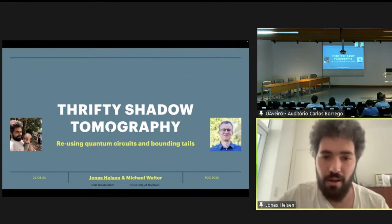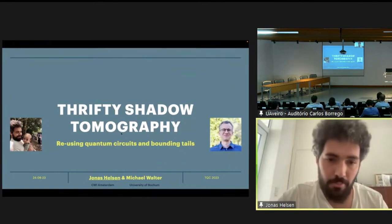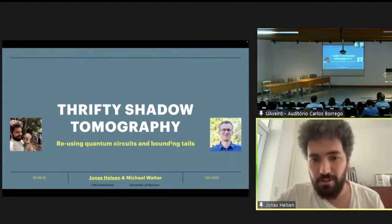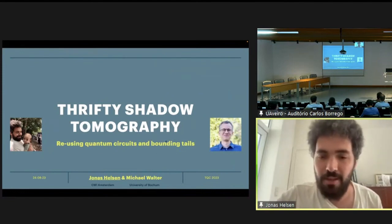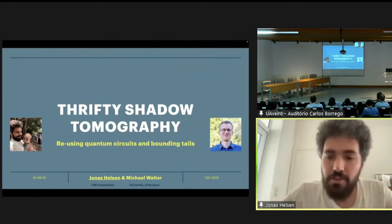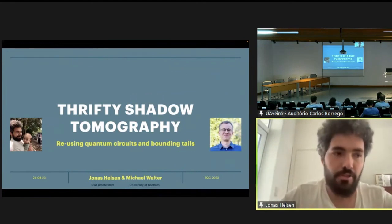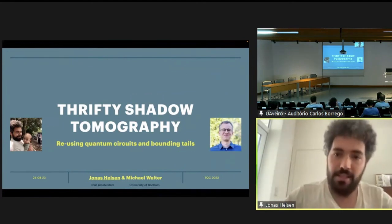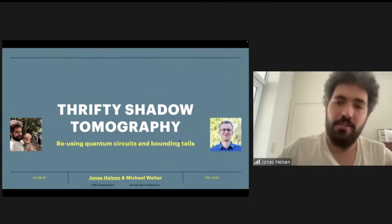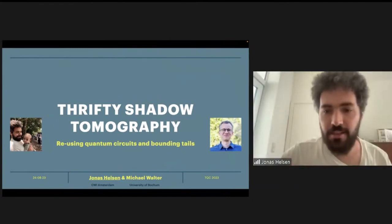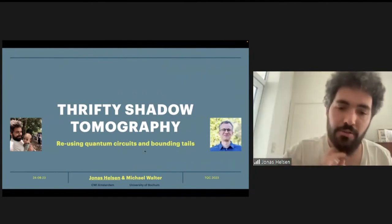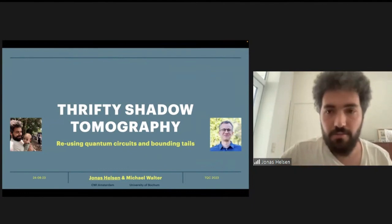This talk is joint work between me and Michaela Walter, who was my postdoc supervisor at the time, but we finished this up while I was already at CWI. Richard actually announced it perfectly — there were some open questions regarding the statistics of shadow tomography that they didn't solve, and inspired by a comment Richard made, we picked this up.